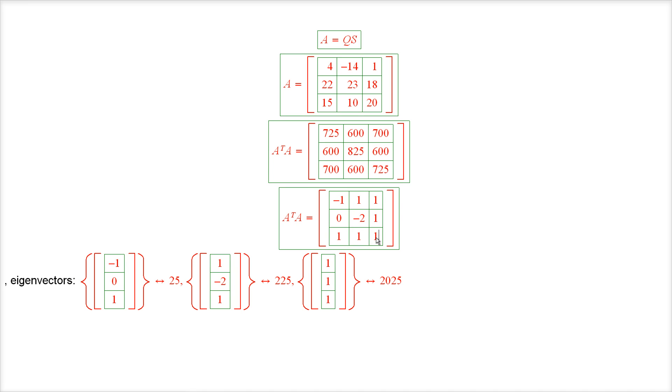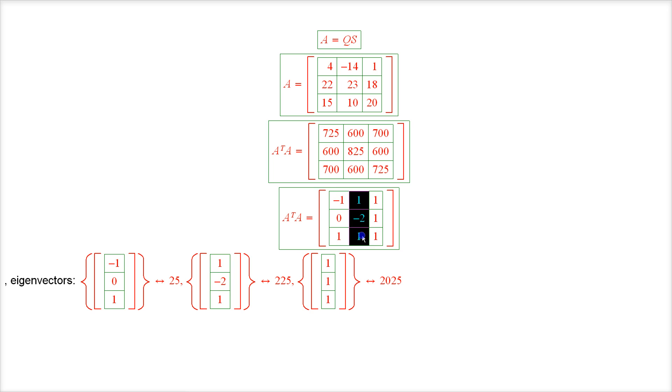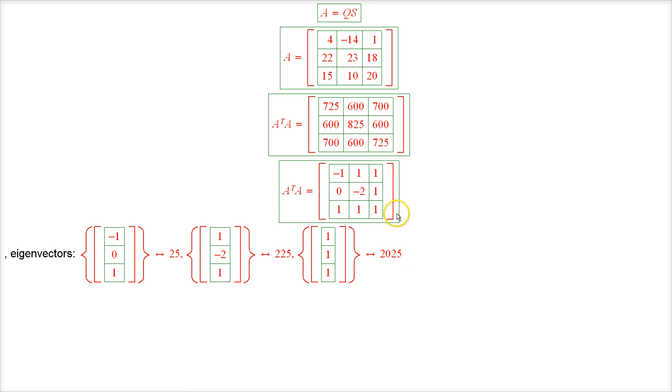We could have chosen them to be orthonormal by normalizing each one of these vectors, but since we're using this computational tool, it doesn't really matter because we won't have any problem inverting this matrix.